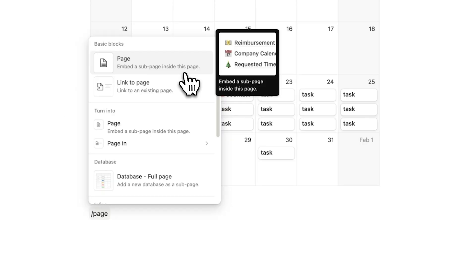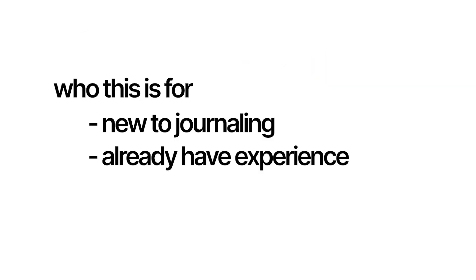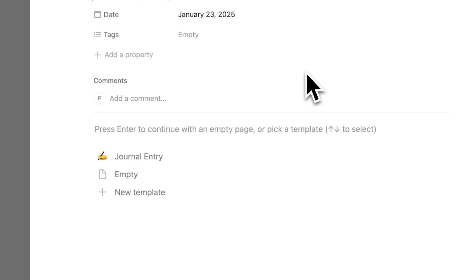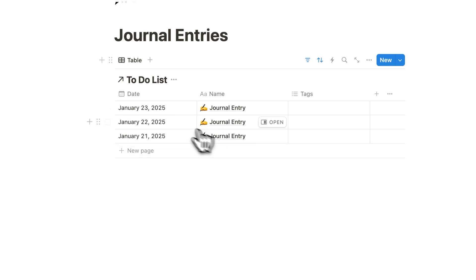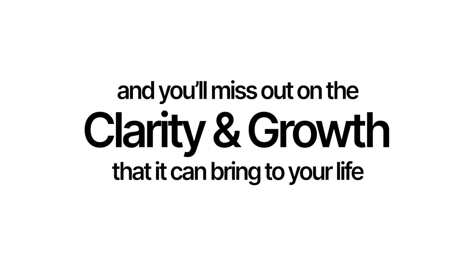This proven system is one you can personalize and make part of your daily routine, whether you're new to journaling or you already have experience. Because if you don't create a system that works for you, then your journaling habits might fade, and you'll miss out on the clarity and growth that it can bring to your life.